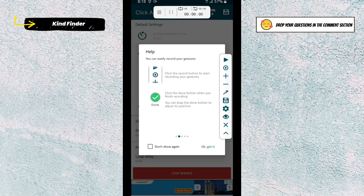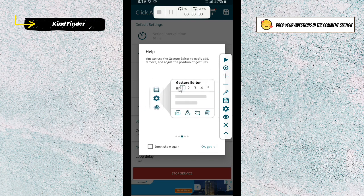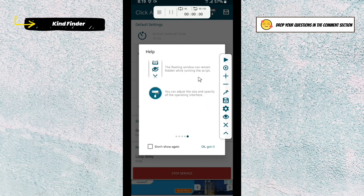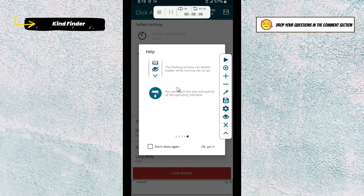The round button is the record button — you can start to record your gestures, and when you're done you can tap on the green check. After that there is a gesture editor showing the multiple gestures you've made. The new interface also allows you to stop, pause, or resume the script at any time, and there is a floating window which can remain hidden while running the script. Tap on 'Got it' to continue.